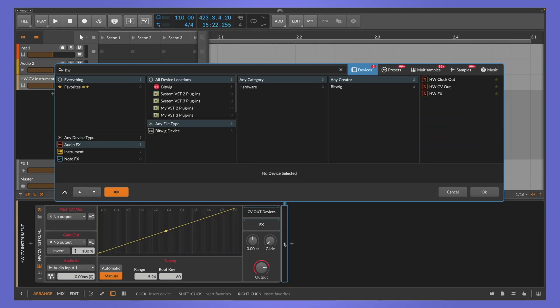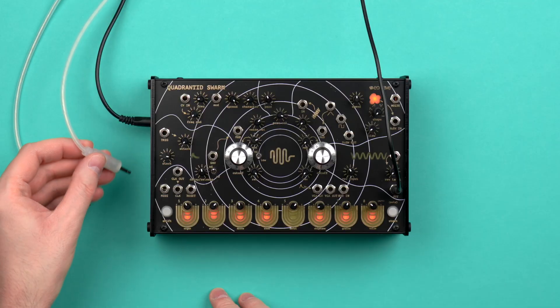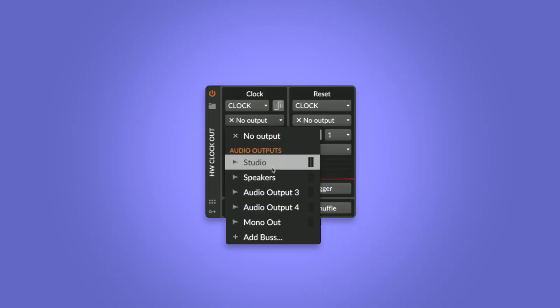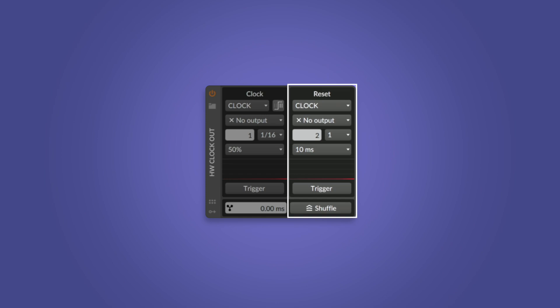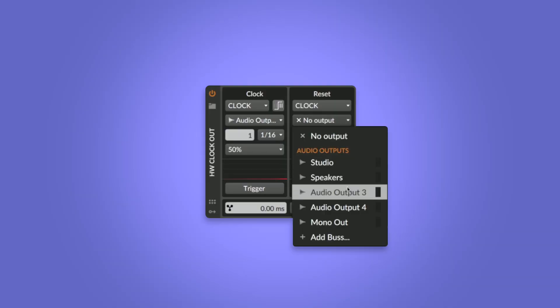With the Hardware Clock Out device, you can send clock signals to your modular gear. Add it to the CV out devices of the Hardware CV Instrument or drop it on any instrument or audio track. The device has two channels: Clock sends out a clock signal telling your external module at which speed your track is running. Connect one output of the audio interface to the clock input of your module and select that channel as clock output. The other channel is called Reset — it tells the connected module when to start or restart the cycle, so it runs not only at the same tempo as your project, but in sync. If your module has a reset input, connect a second output of your audio interface to it and select the output channel accordingly. Now when you press play, the module runs in sync with Bitwig.